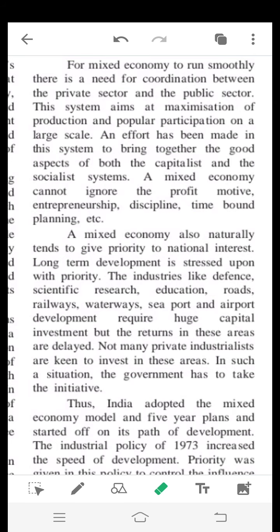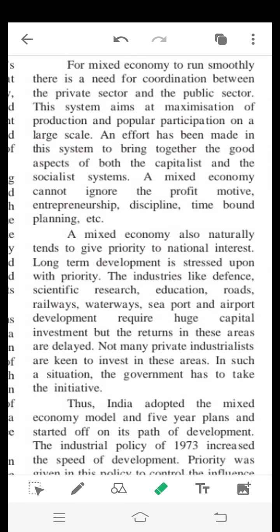Mixed economy cannot ignore the profit motive, entrepreneurship, discipline, time-bound planning, and so on. These elements are always given importance and are never ignored within the mixed economy framework.